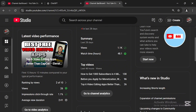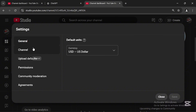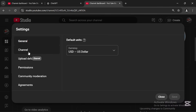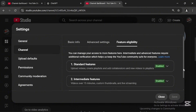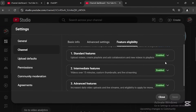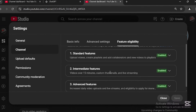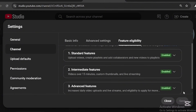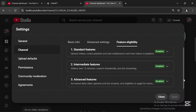Once you are in your YouTube Studio dashboard, go straight to Settings. Under Settings, go to Channel and then to Feature Eligibility. You have to make sure that all three settings are enabled: Standard Features enabled, Intermediate Features enabled, and Advanced Features enabled. If any are not enabled, follow the steps to enable all three.